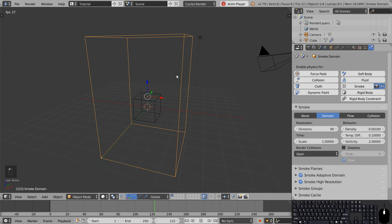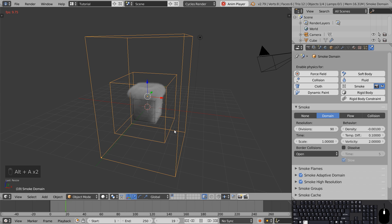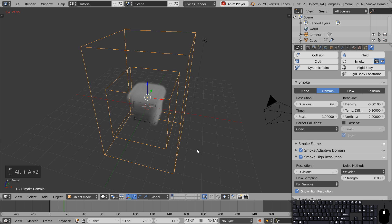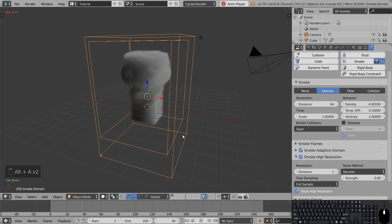This feature will allow us to increase the level of detail without changing the behavior of the smoke. What this also does is it adds a noise method called Wavelet and we're going to set this strength to zero because in this particular video we won't need it. So now we have a good understanding of the smoke domain.